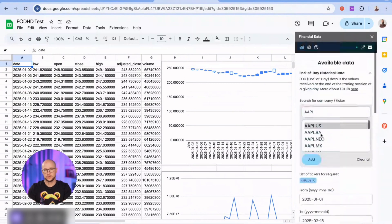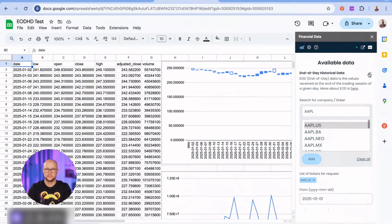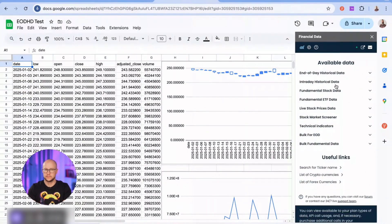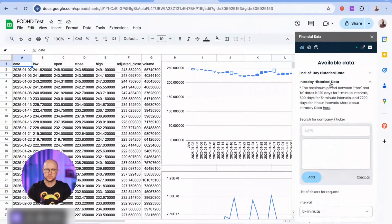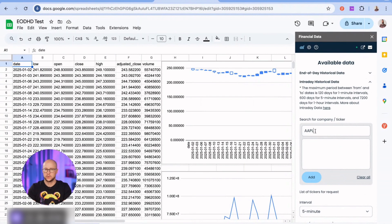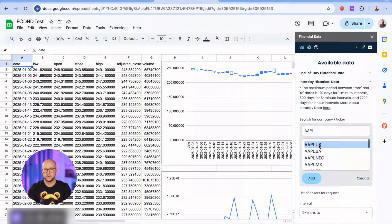Let's try intraday prices next. By the way, you can search by ticker or company name here. I'll go with Apple again, which is available with demo API as well.